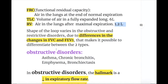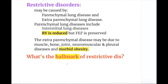The shape of the loop varies in obstructive and restrictive disorders due to differences in changes in FVC and FEV1, which makes it possible to differentiate between the two types. Restrictive disorders may be caused by parenchymal lung diseases such as interstitial lung diseases, and by extraparenchymal diseases including muscle, bone, joint, neuromuscular, pleural diseases, and morbid obesity.